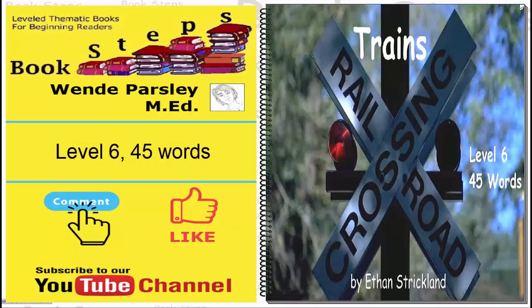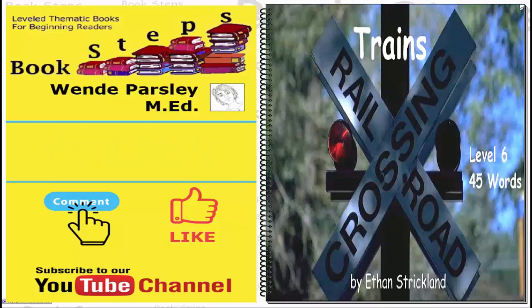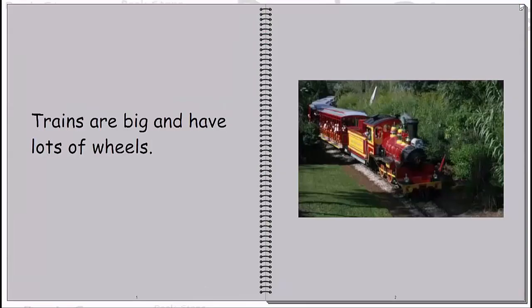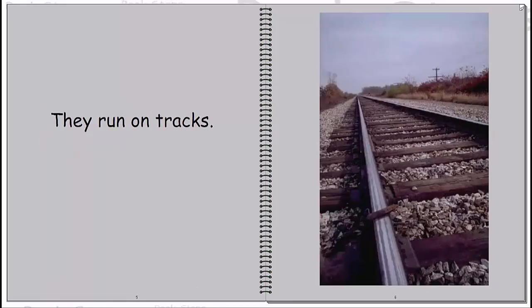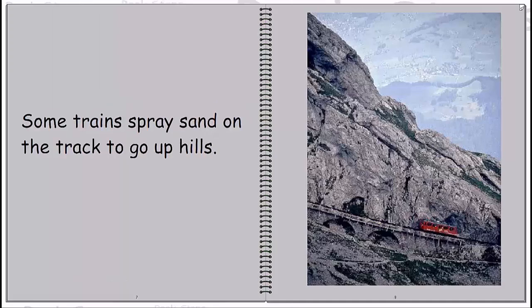Trains. Trains are big and have lots of wheels. Some have a smokestack. They run on tracks. Some trains spray sand on the track to go up hills.